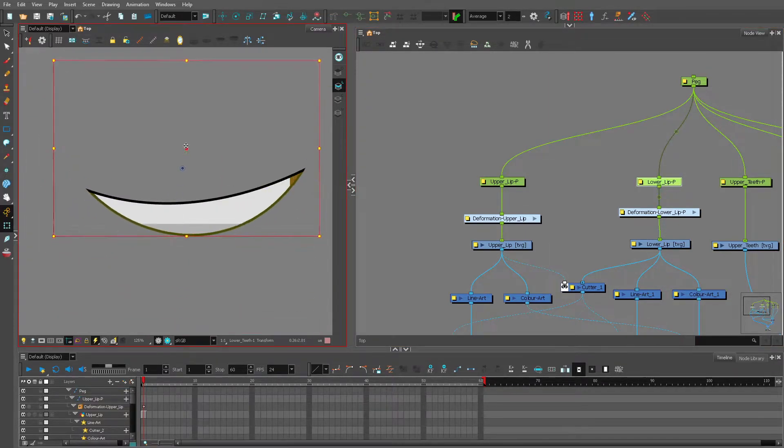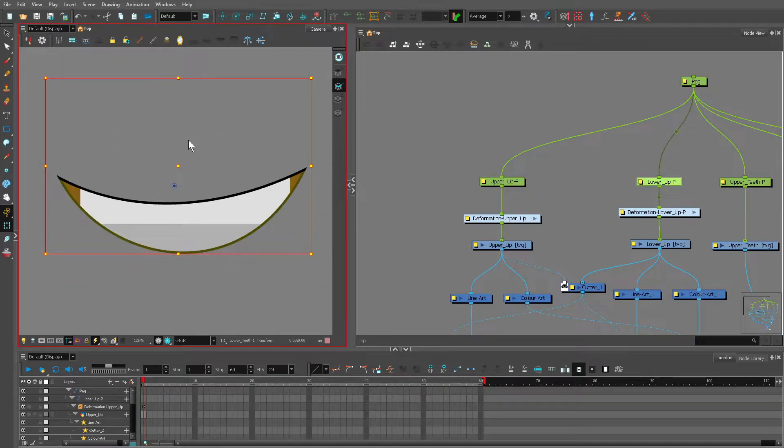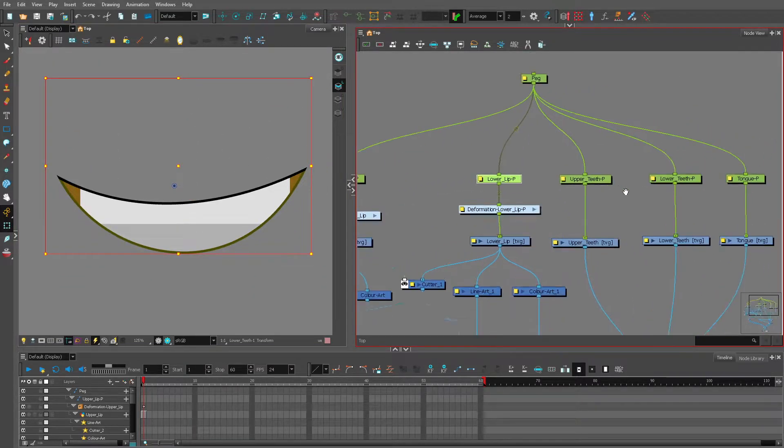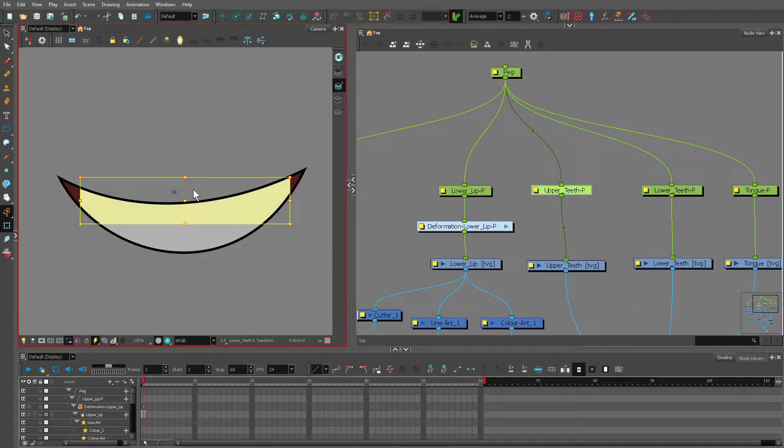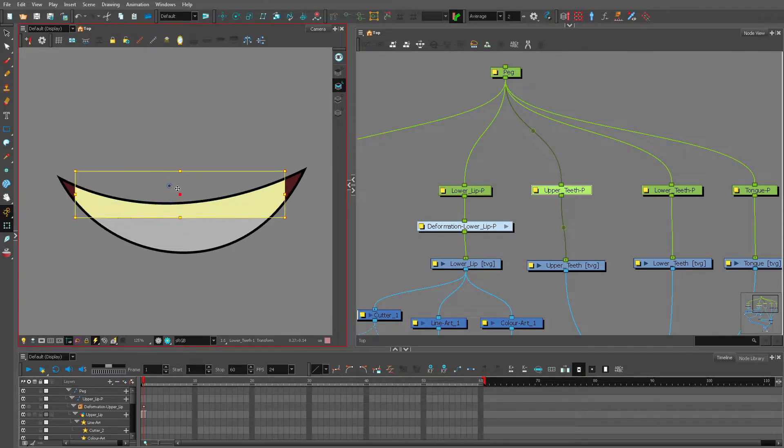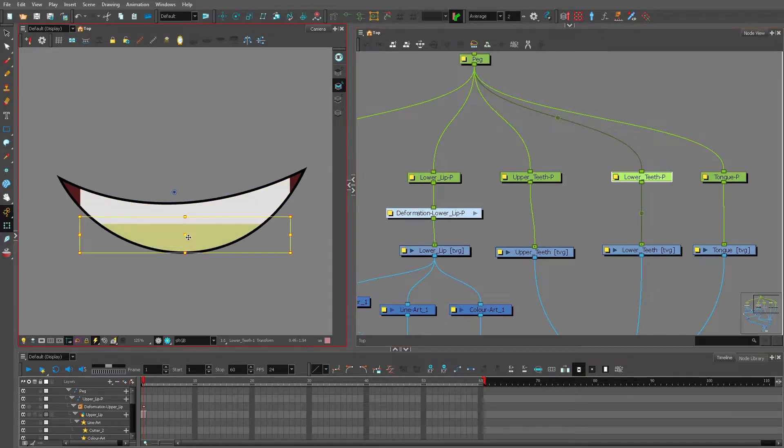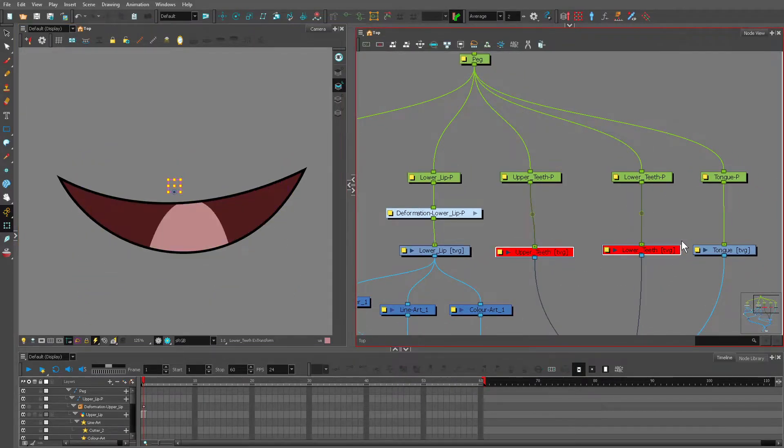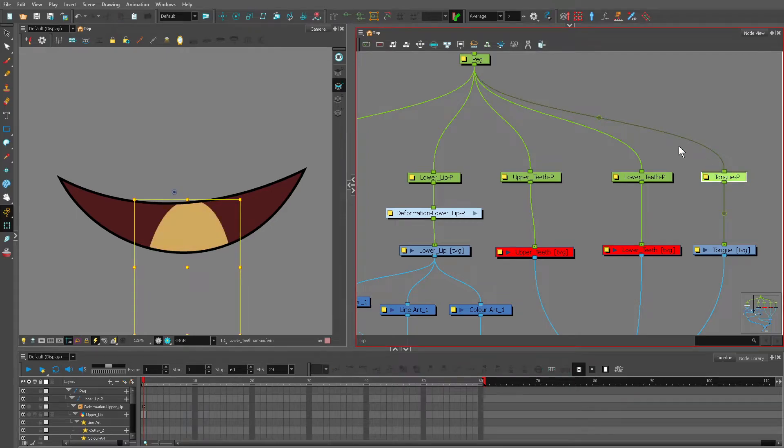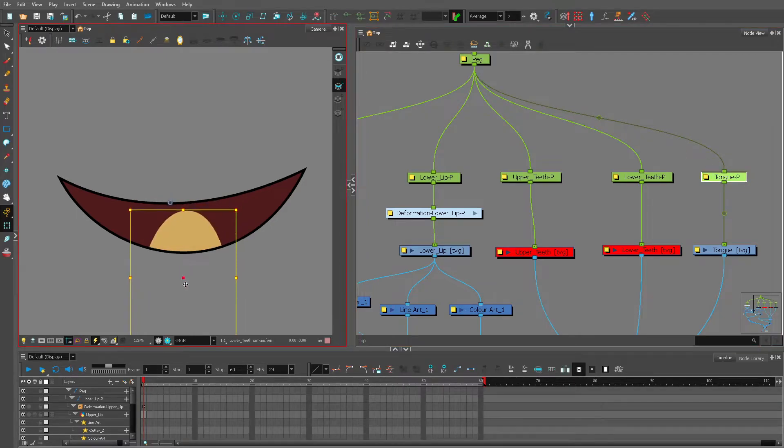the lower lip, and as you can see here we have a separate drawing for the upper teeth, the lower teeth, and of course we have a separate tongue.